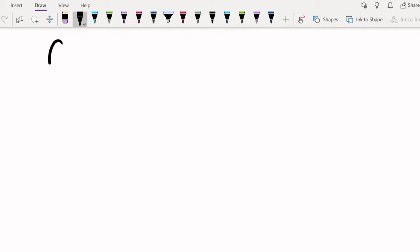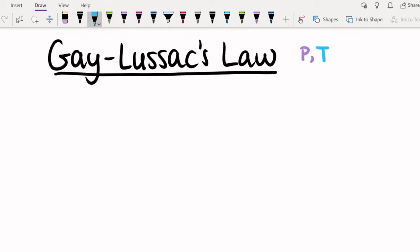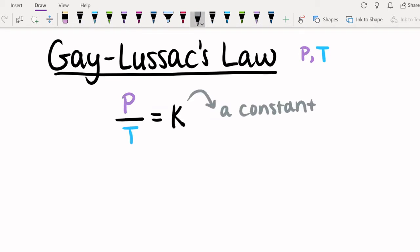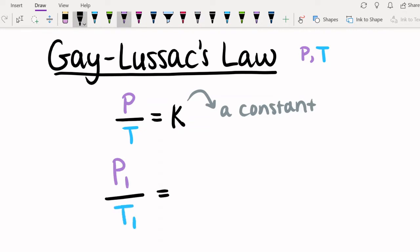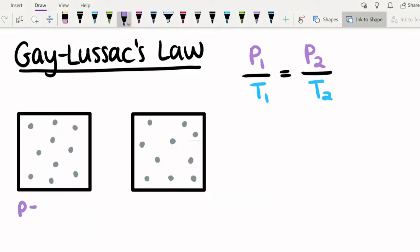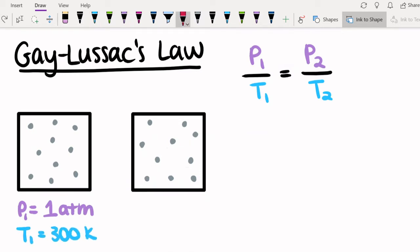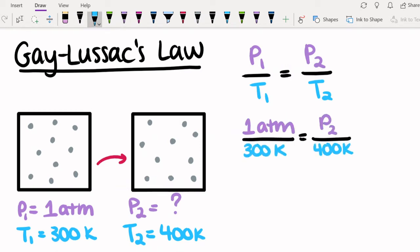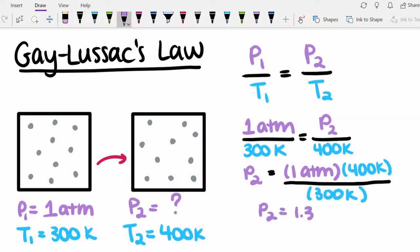The next gas law is Gay-Lussac's Law, which involves pressure and temperature. It says that pressure divided by temperature equals a constant, or the initial pressure divided by the initial temperature equals the final pressure divided by the final temperature. Say a closed container of gas has a pressure of 1 atmosphere when the temperature is 300 Kelvin. We're going to heat the container to 400 Kelvin. Some quick rearranging of the equation tells us that the pressure at 400 Kelvin is 1.33 atm.